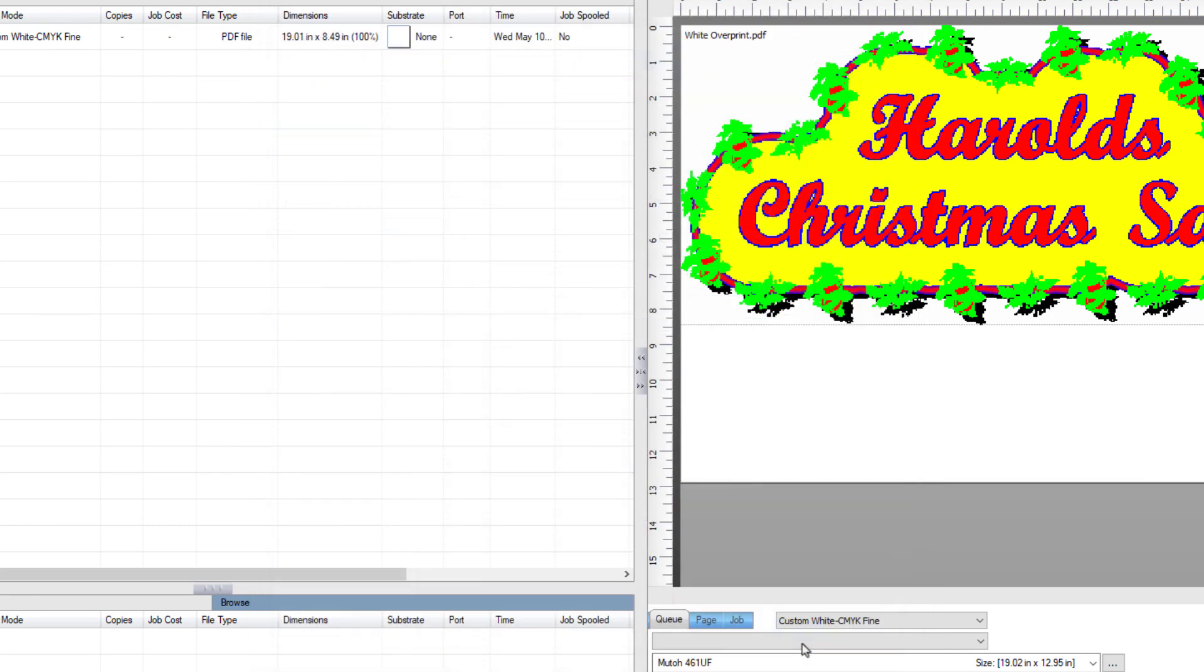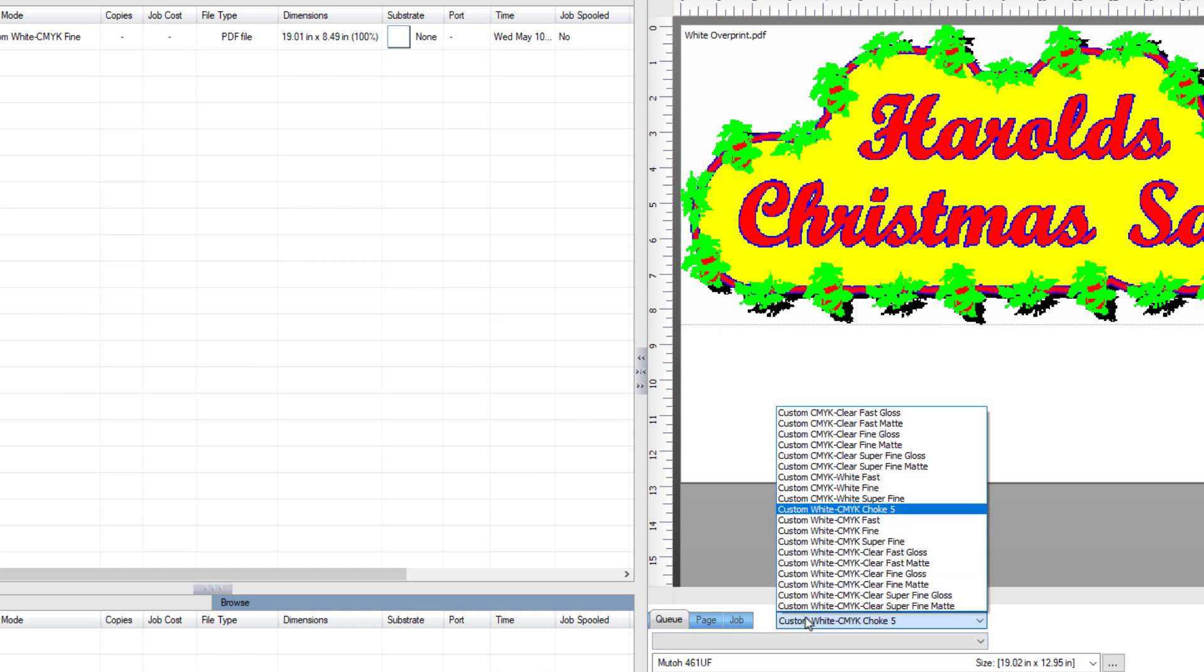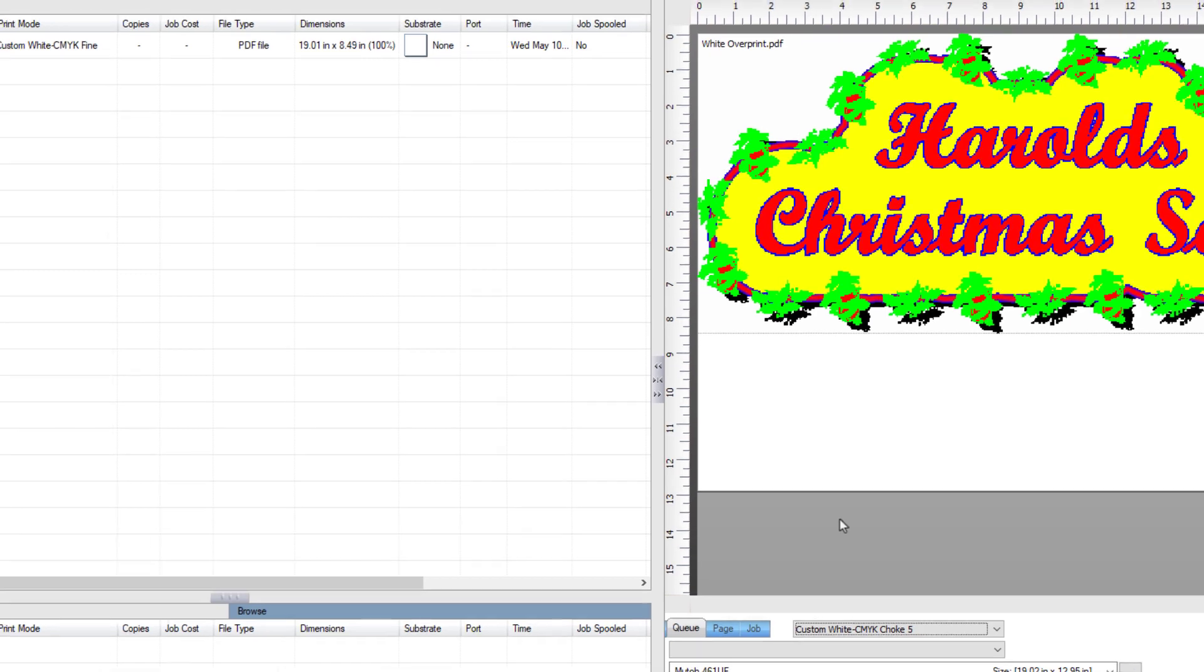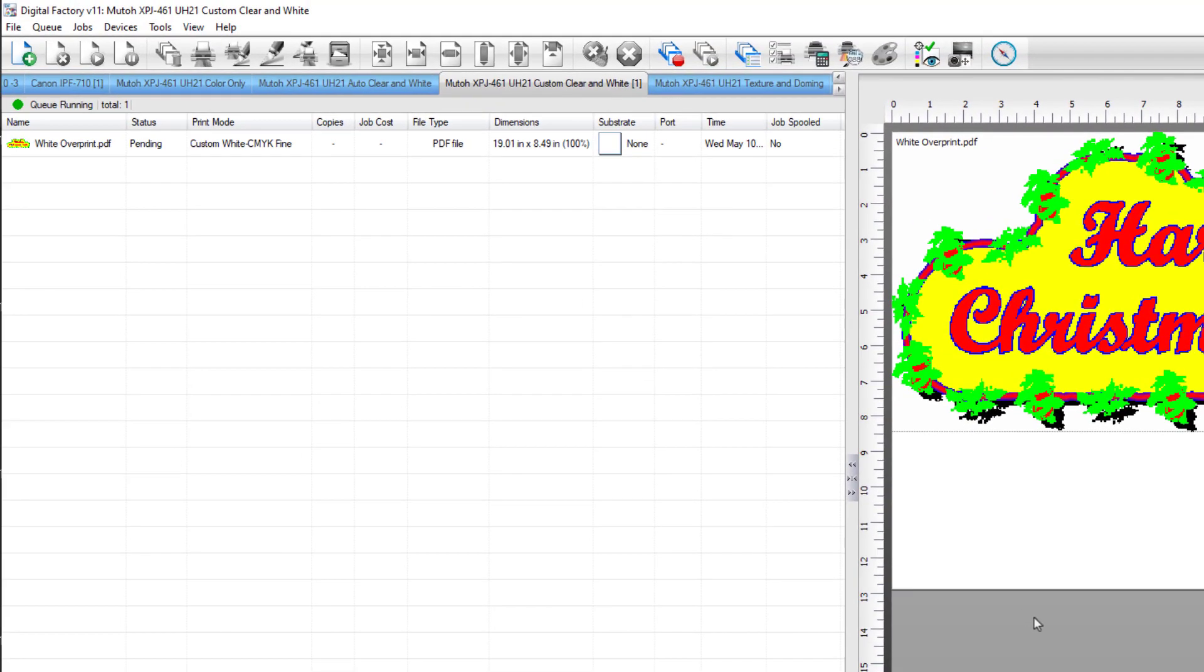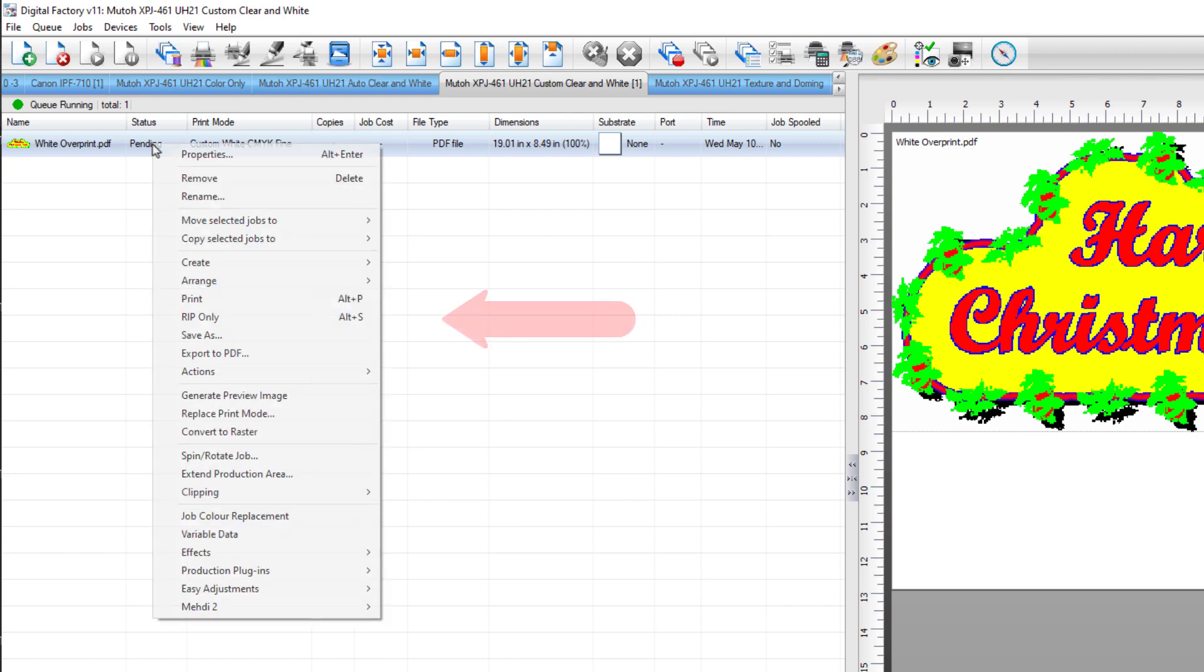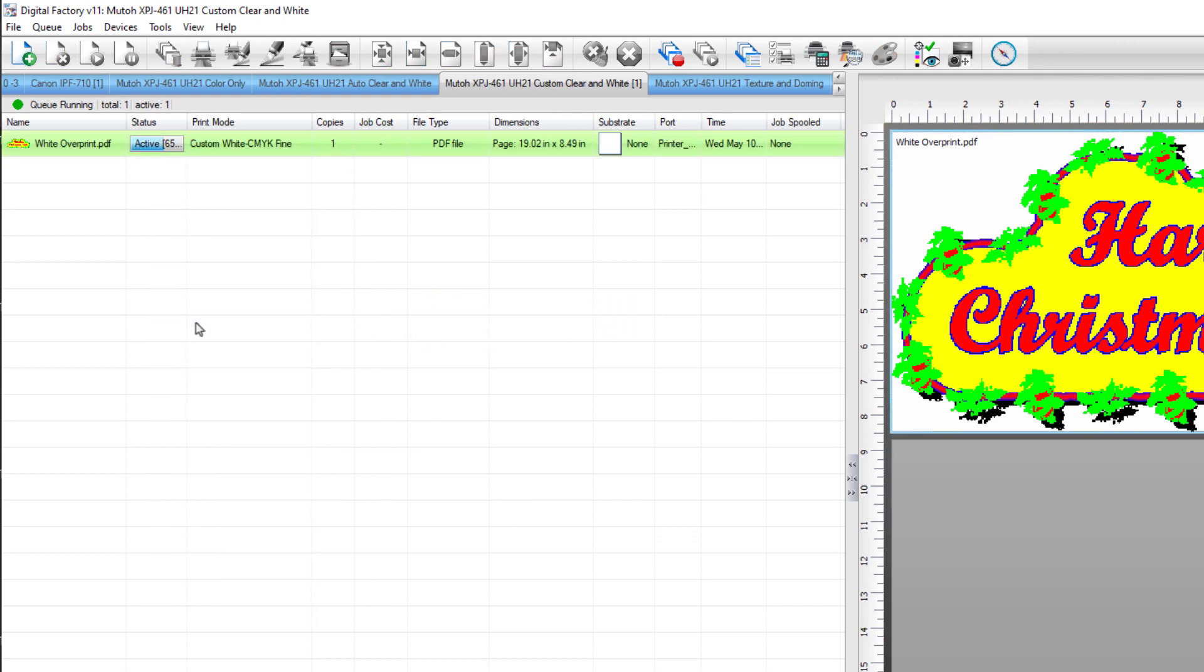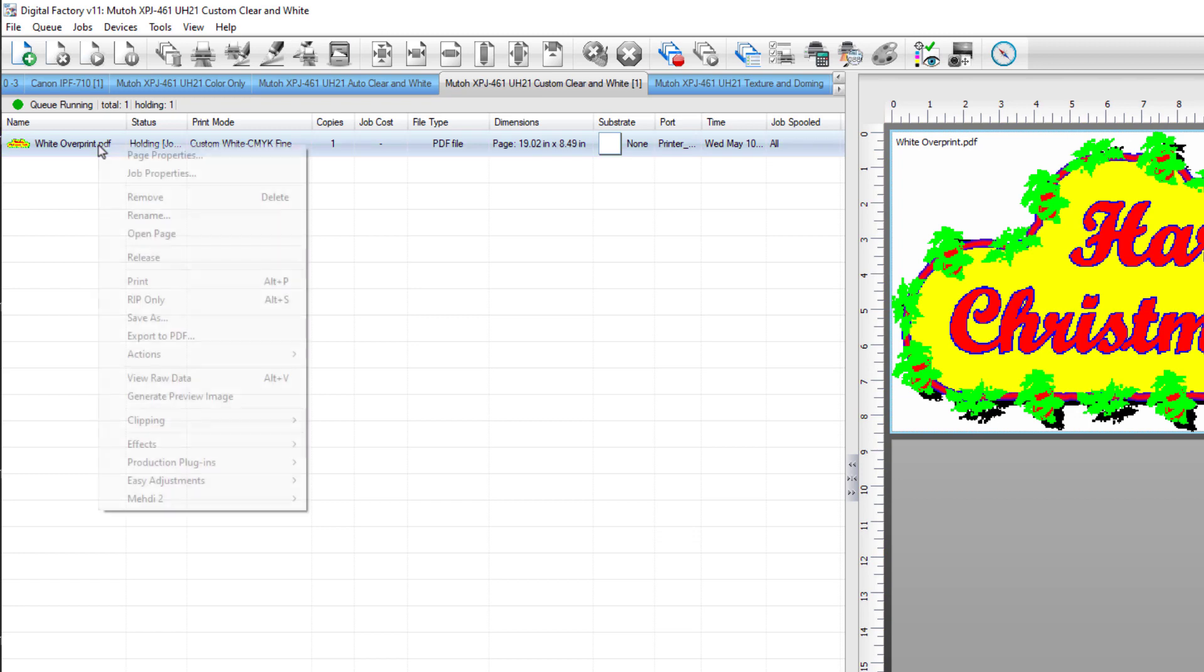The new print mode has been created and applied to the job in the queue, which will print with the choke setting of 5. To see the choke being applied, go to View Raw Data. Right-click on the job in the queue and select RIP Only. Once complete, select View Raw Data. In this view, we can see that the white has a choke. The white is shown here as black.